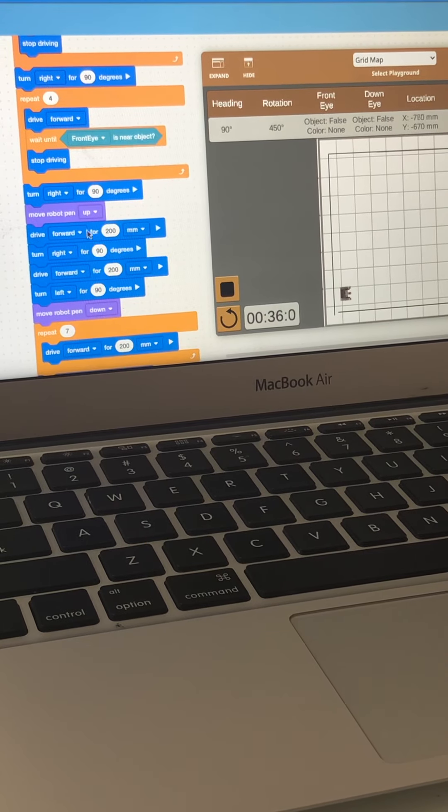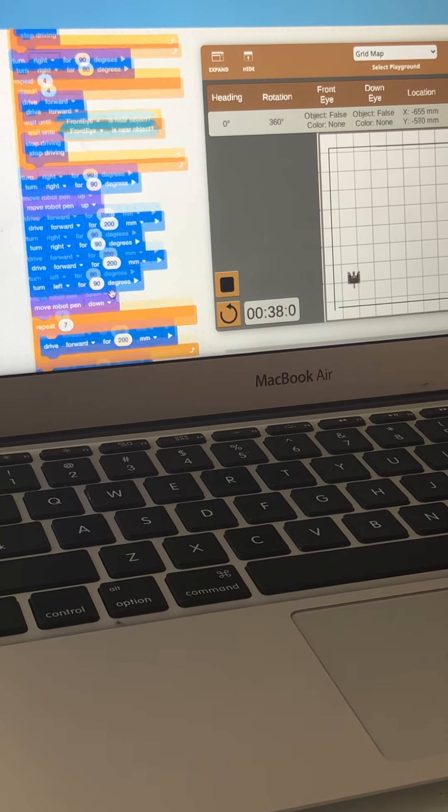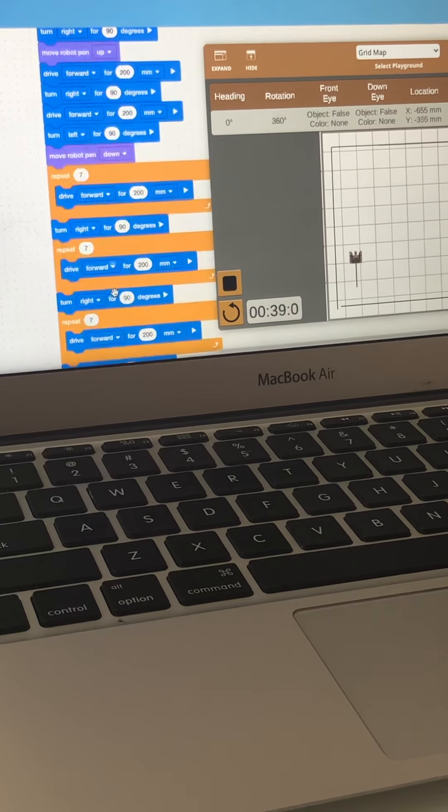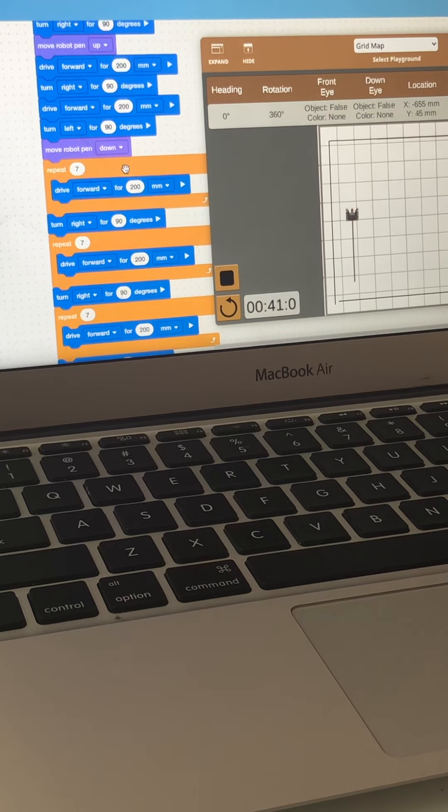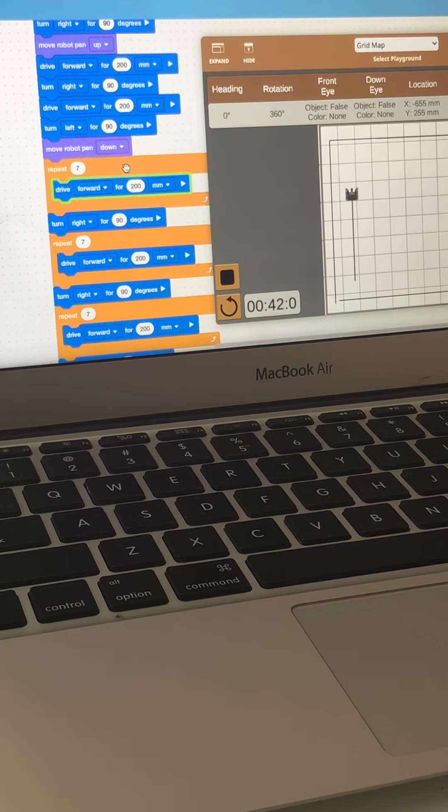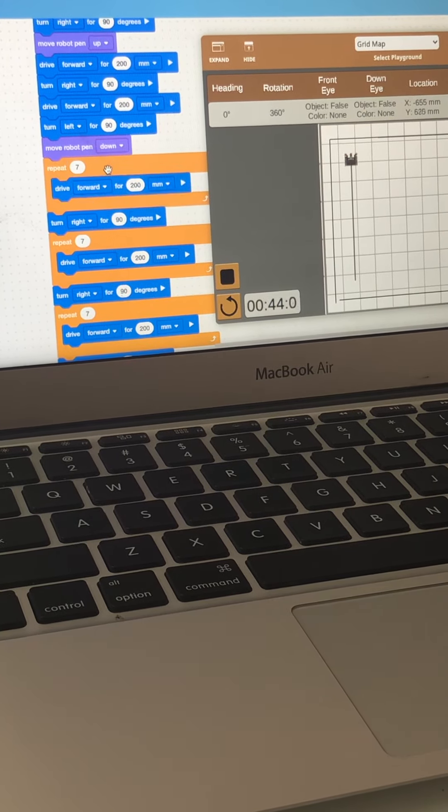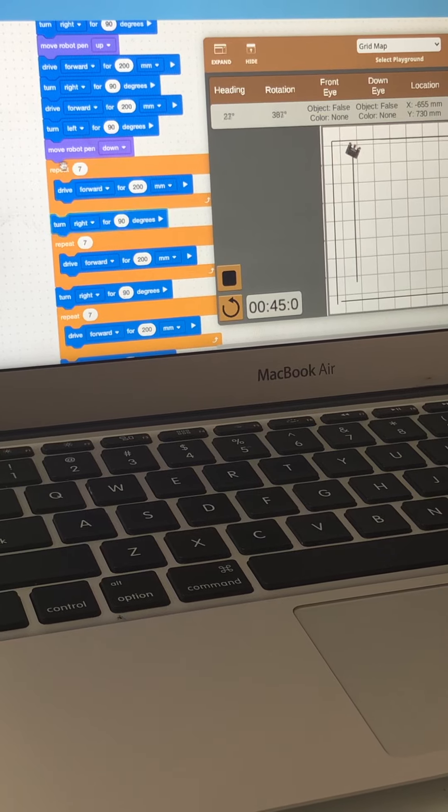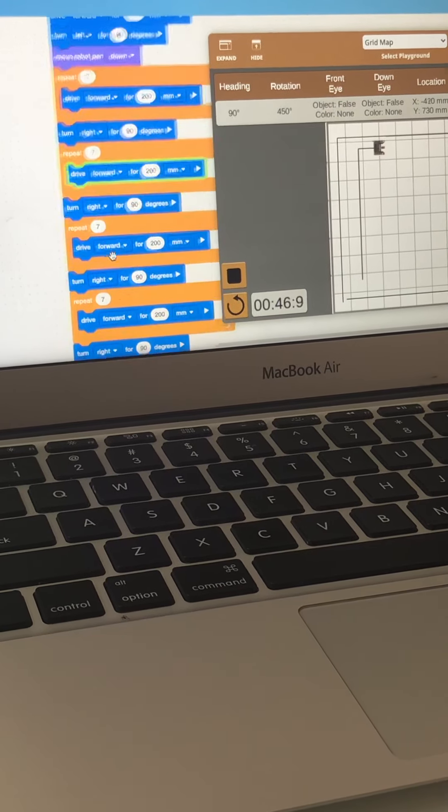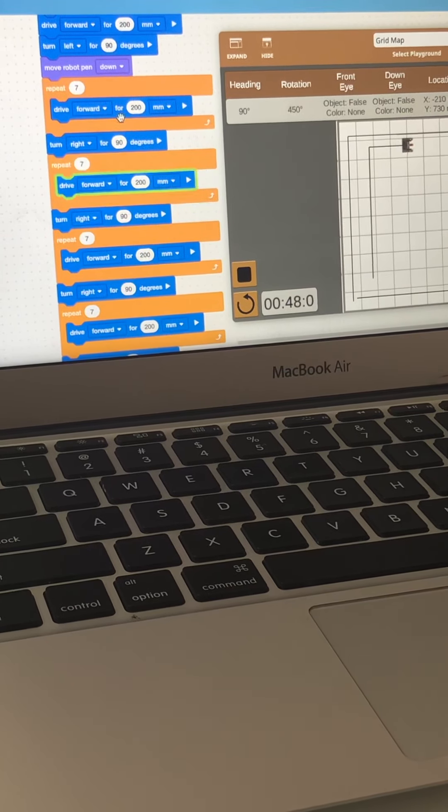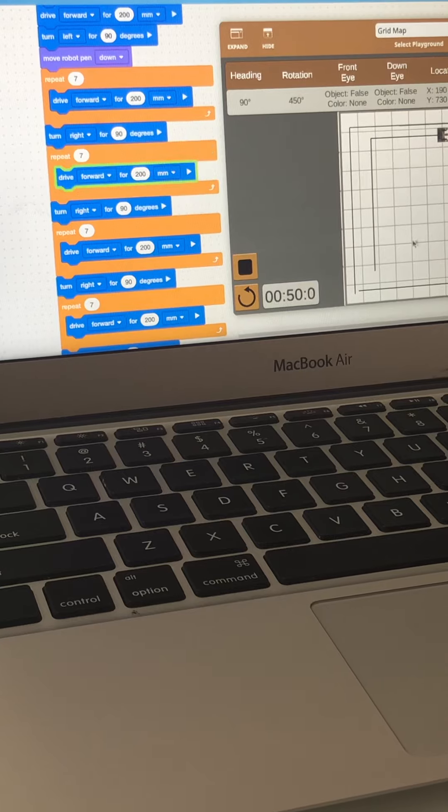When it reaches here, it will go to the next square. This whole code will make it go to the next square. And then again we are using the repeat block because only one time we can use the front eye block. And then see, the one time, see, seven times it will move forward.